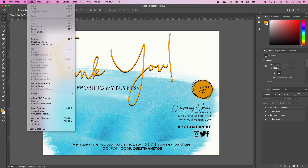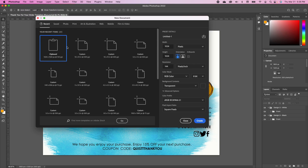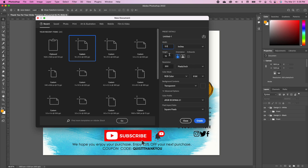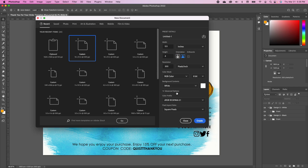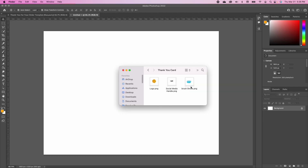The first thing we're going to do is set our background. Go under File and choose New. Under the custom settings, set your width to 5.5 inches and the height to 4 inches. Make sure your background is white and click Create.